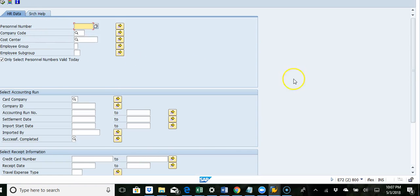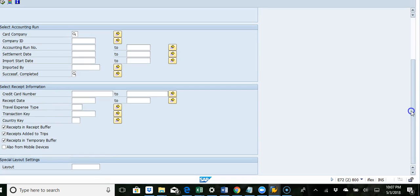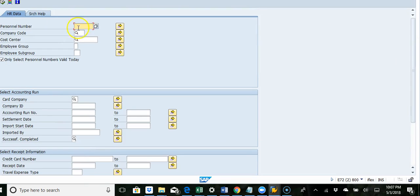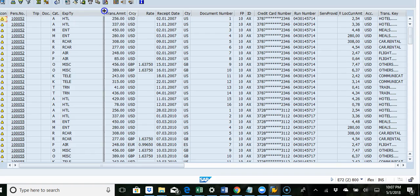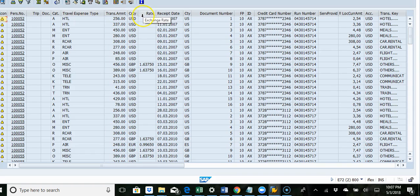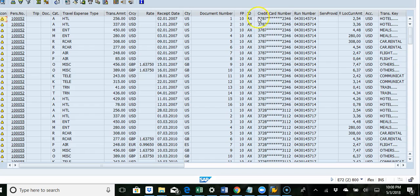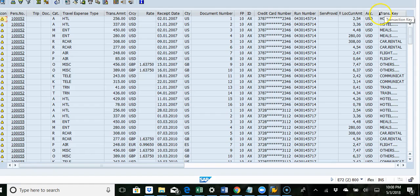I'm going to execute this transaction. Okay, so I see all the credit card amounts which have been charged. You can also see receipt date, credit card number, run number, and currency.